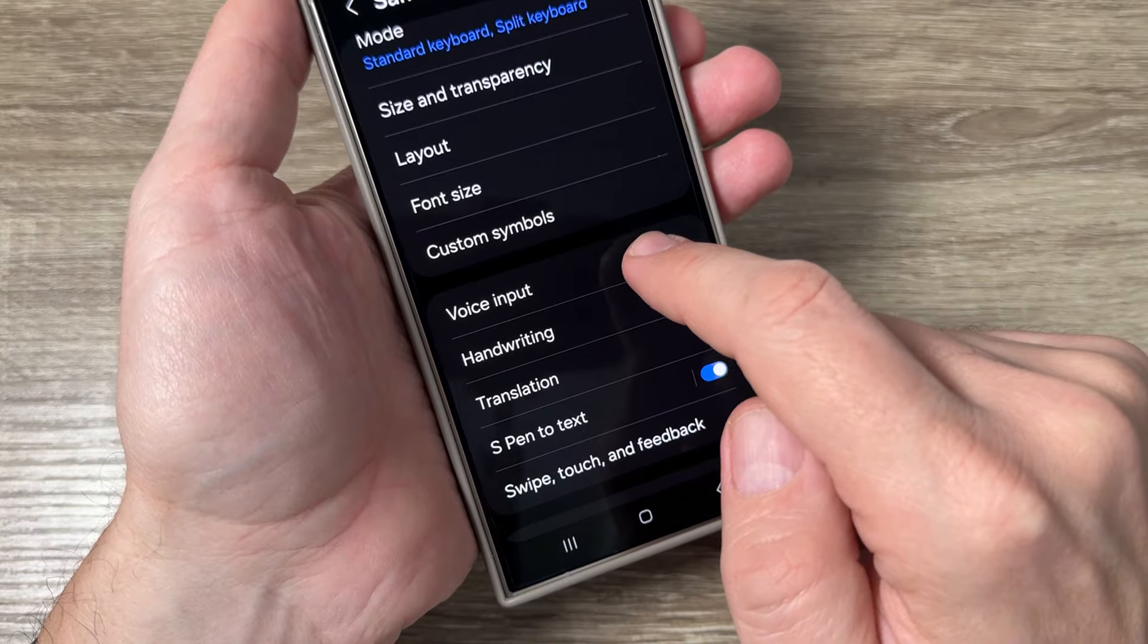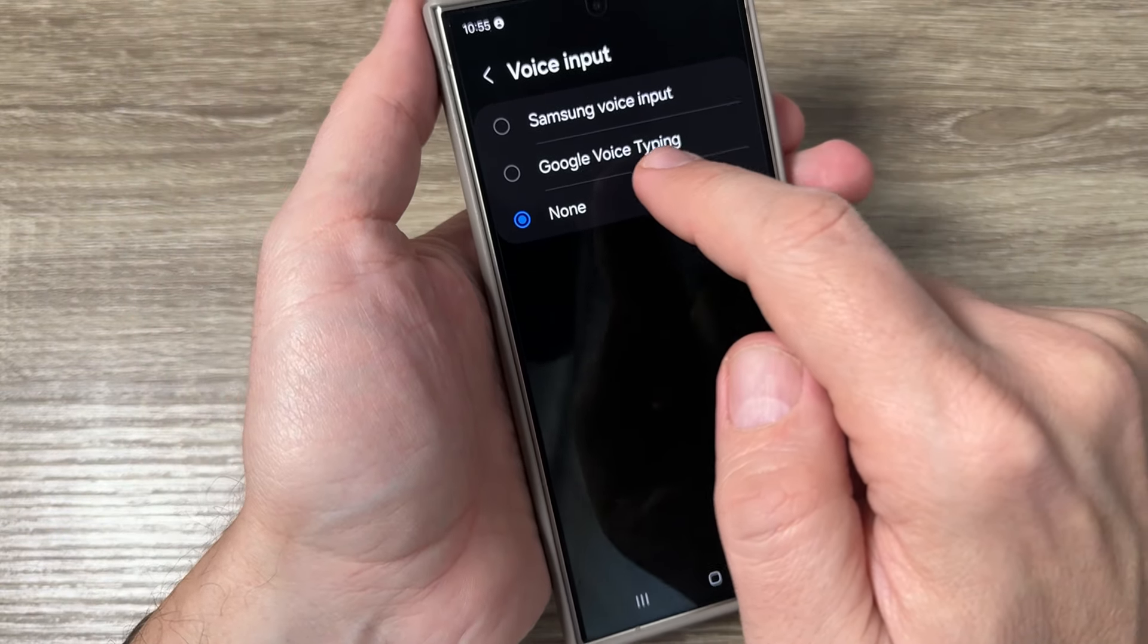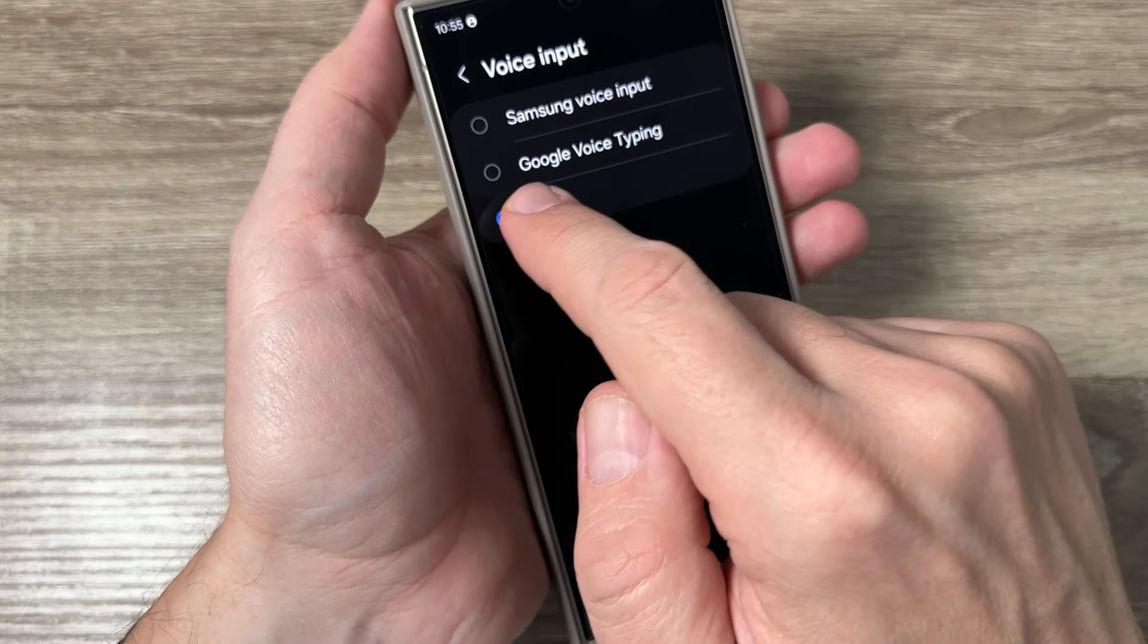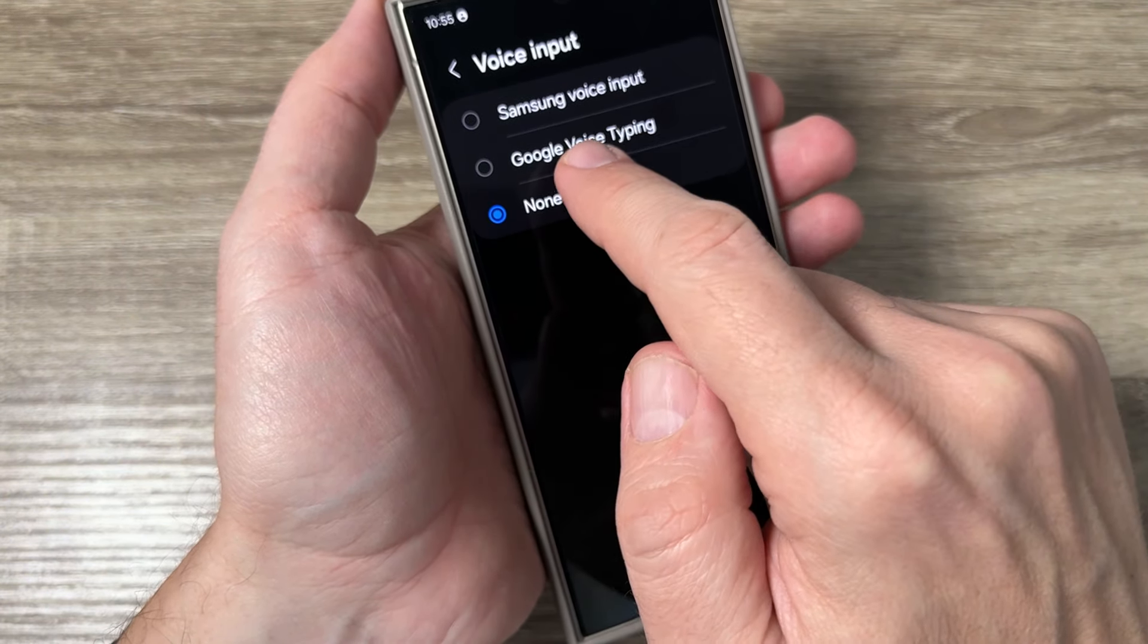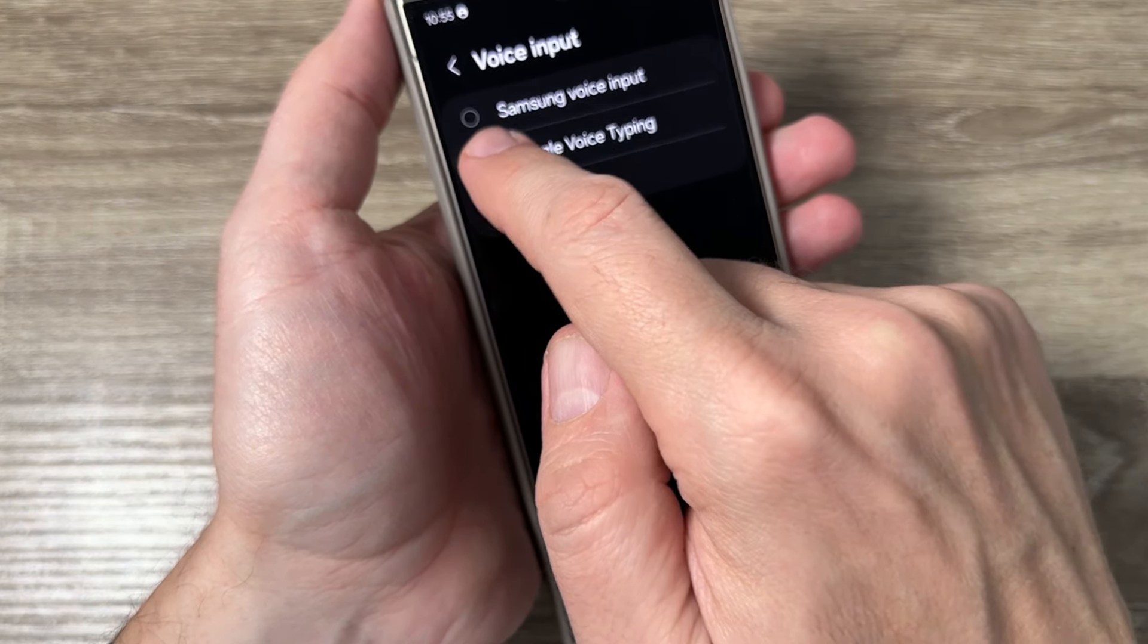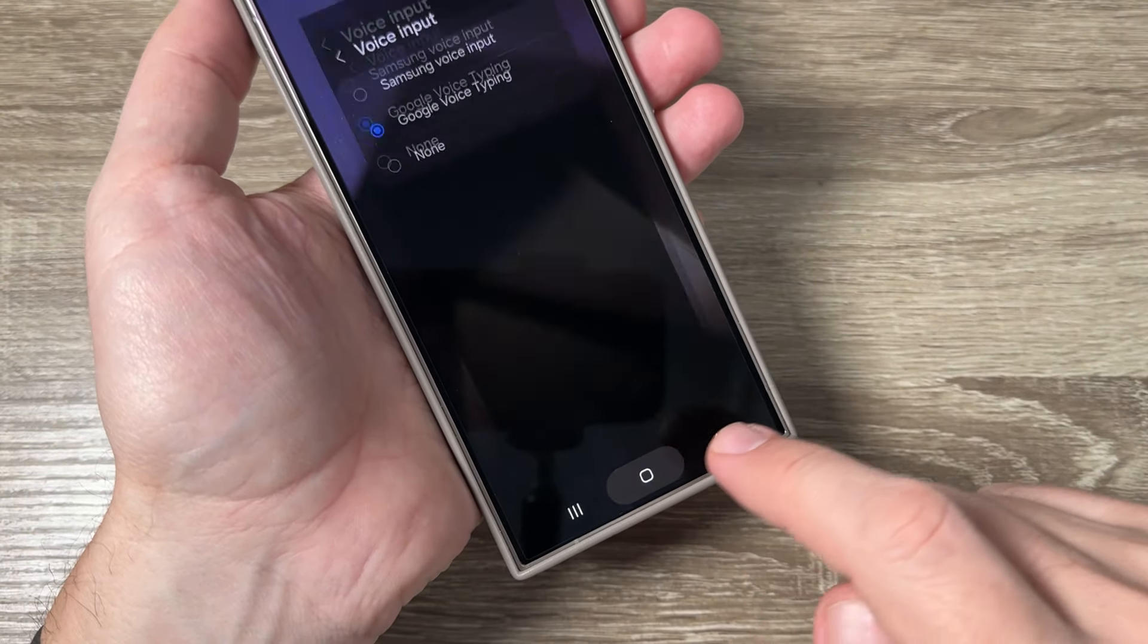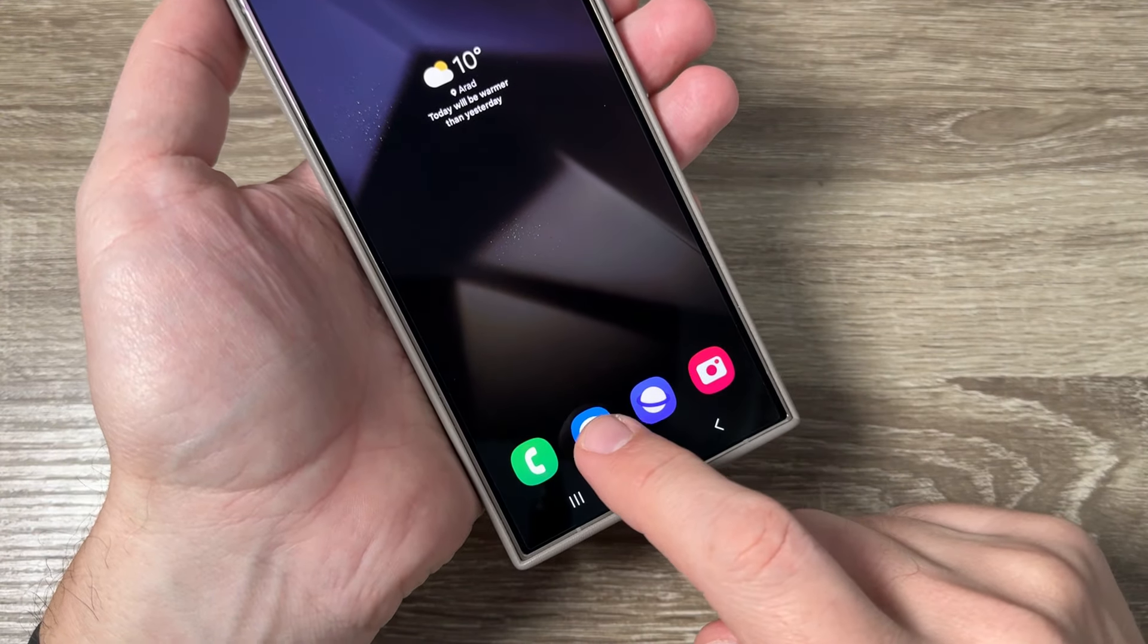Tap to go inside and tap on Google voice typing. Now I'll exit and go back.